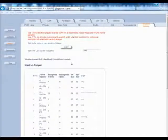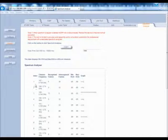After the scan is complete, you are going to see the following information. Down here in this field, you are going to see Index, which indicates just a number representing each channel. The Frequency Channel field indicates the channel number and the frequency of the channel scanned.